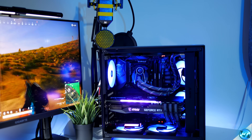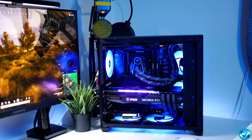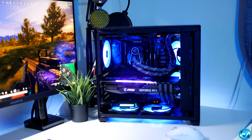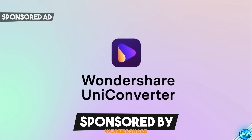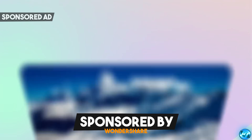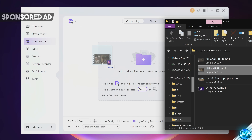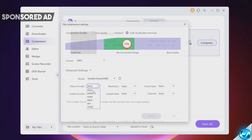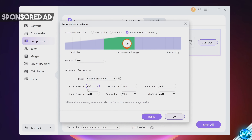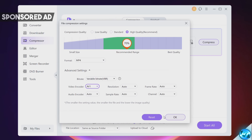Speaking of convenience, ease of use and saving file space, that's where today's video sponsor Wondershare Uniconverter comes in. I've been able to make use of Wondershare Compressor in this video to save vital storage space on my PC whilst being able to keep my important files without having to completely remove them from the system.